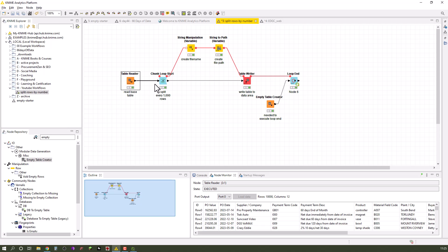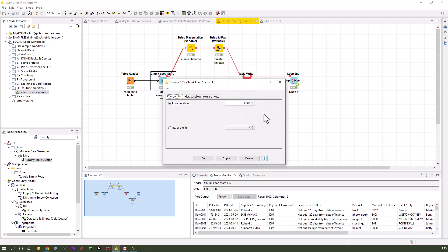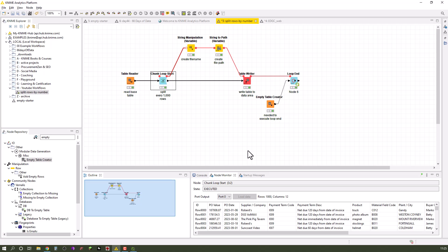We import that and immediately afterwards we start chunk loop start. The chunk loop start you can set to basically how many rows per chunk, which is probably exactly what you want Rashid. In this regard we take a thousand rows and we split it.